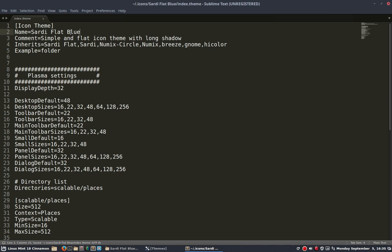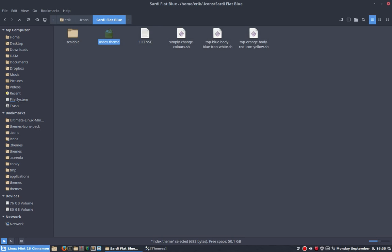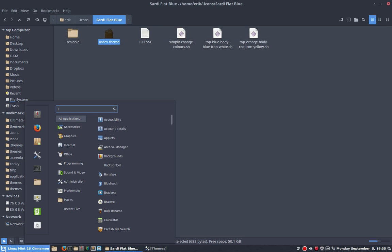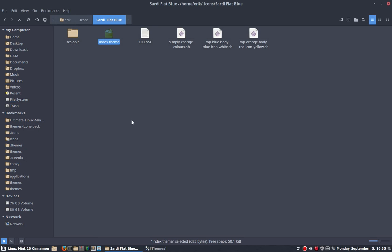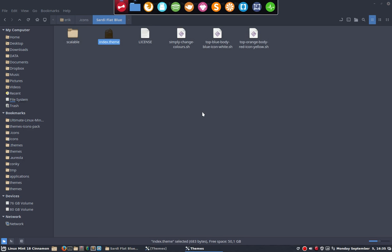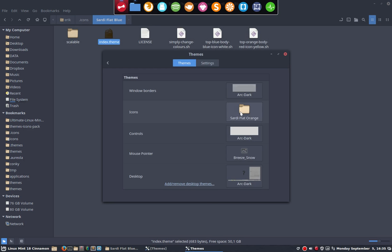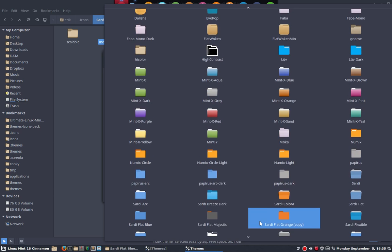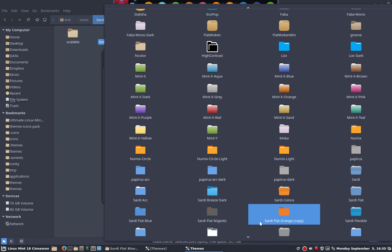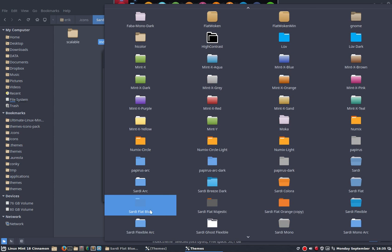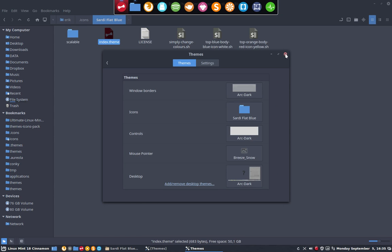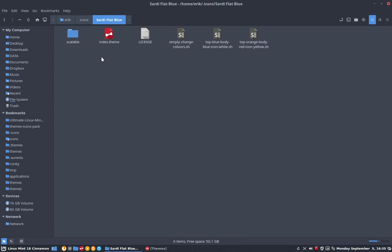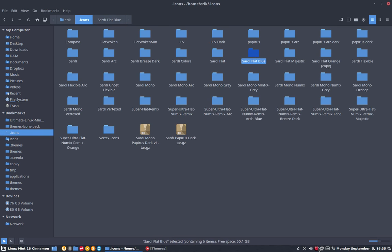And then since you've renamed the icon theme, you should also reselect Sardi Flat Blue. Here she is, and there it is. You have your own icon theme to put away. So have fun working with the script and figuring out what colors you like, and then change them. That's explained in another movie.